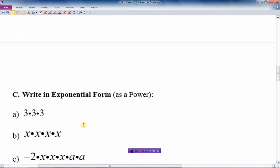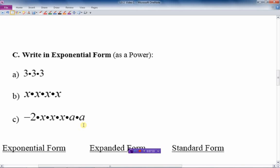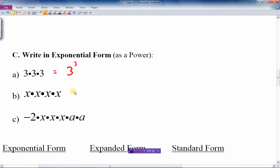Which brings us to the third and last form: exponential form. In this case, we're going to write it as a power. The base here is 3, and there are three 3's. We count them up — 1, 2, 3 — so the exponent is 3 as well. So 3 to the third is the exponential form of 3 times 3 times 3. The next one: if I have 4 x's, the base is x — that's what's being multiplied together. How many of them are there? 1, 2, 3, 4. So the exponent is 4. Pretty straightforward — just count them up.